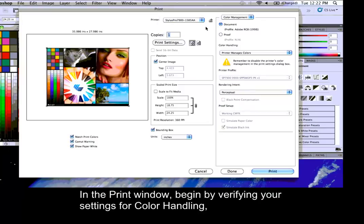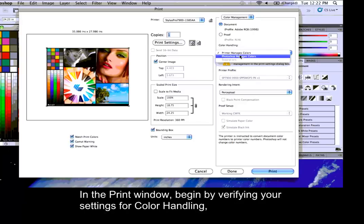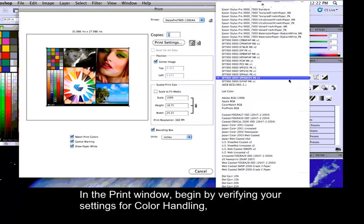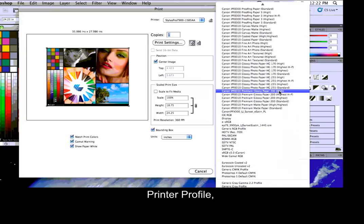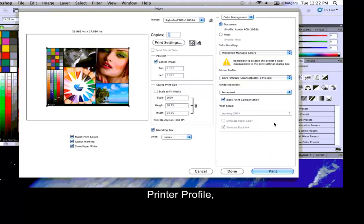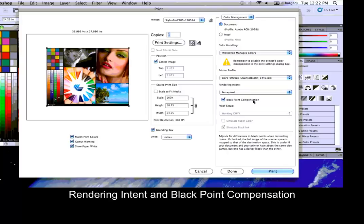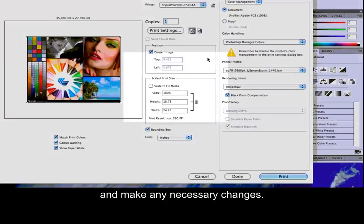In the Print window, begin by verifying your settings for color handling, Printer Profile, Rendering Intent, and Black Point Compensation, and make any necessary changes.